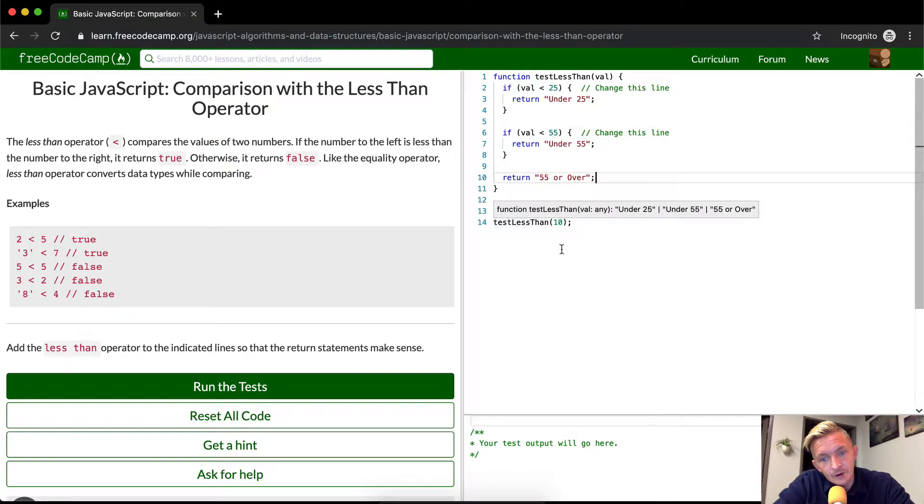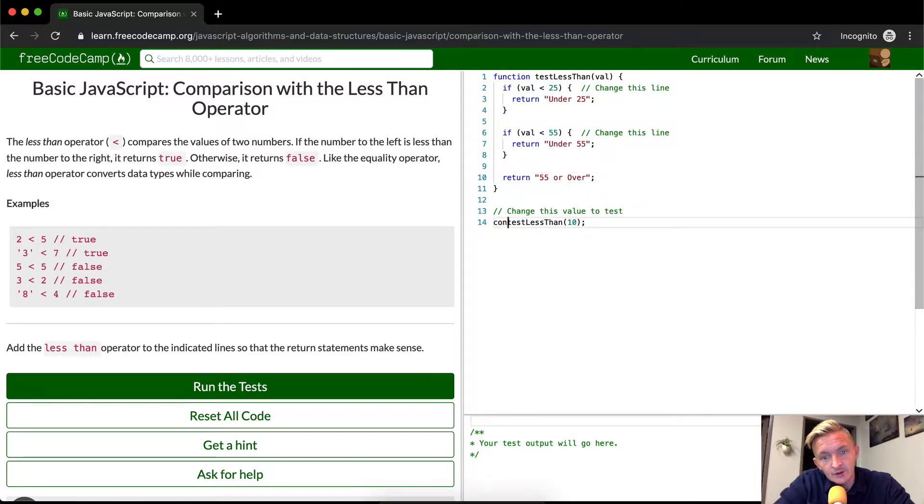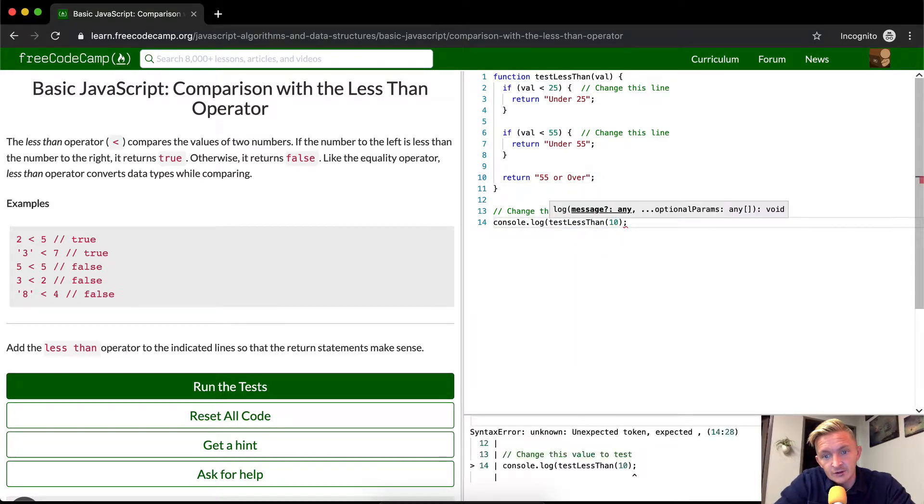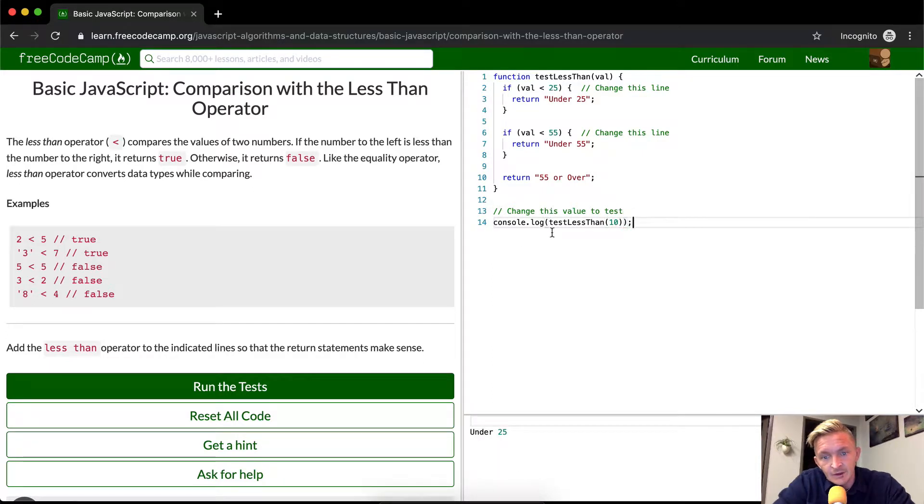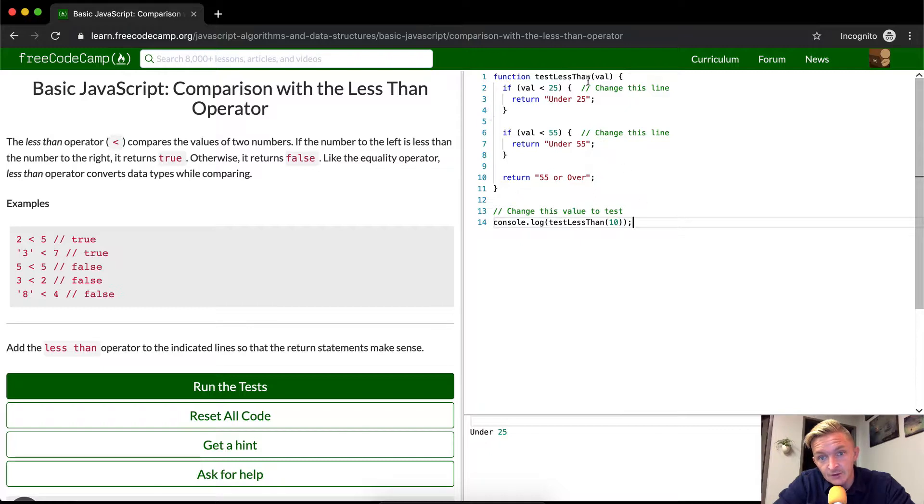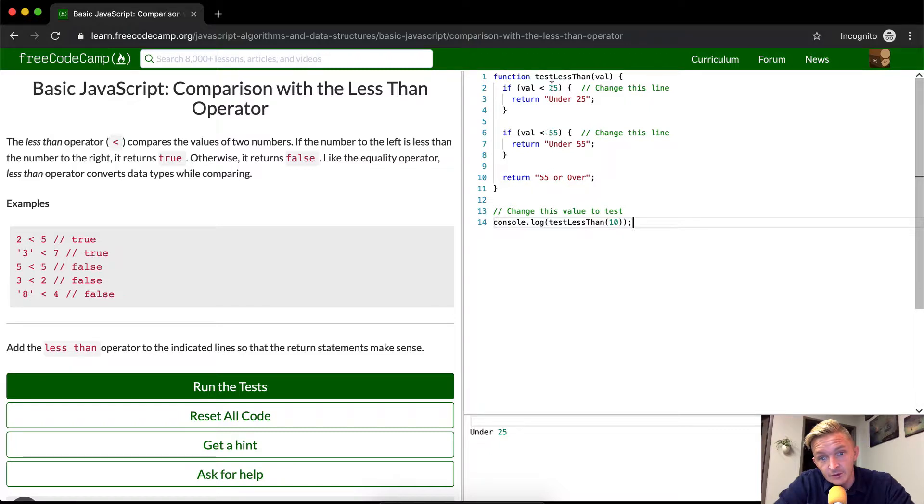So if our test says, if we console.log the test, let's test less than 10. If 10 comes in here, 10 is under 25. Yeah, that's true. Under 55. That's true as well.